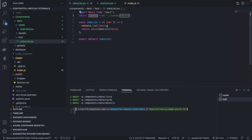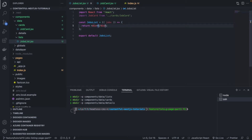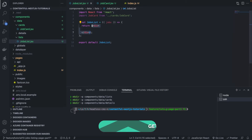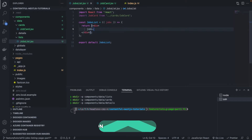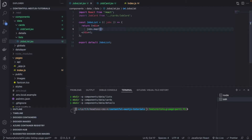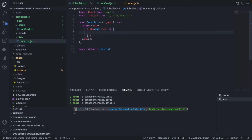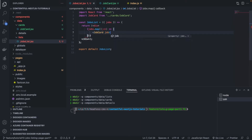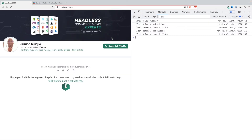In JobsList, we return a div wrapped in parentheses, then call jobs.map(). For each job we return a JobCard component, passing job as a prop: job={job}. That's it — let's see how it looks on the front end.